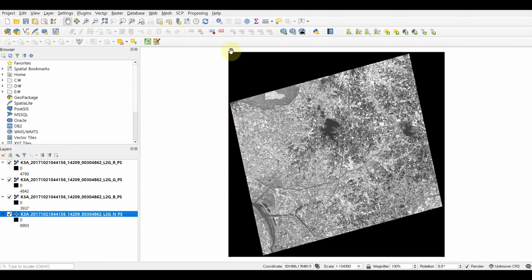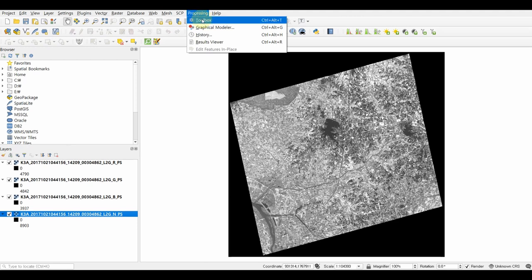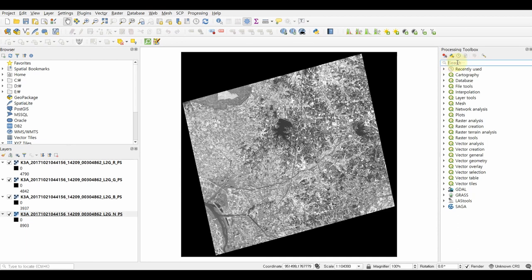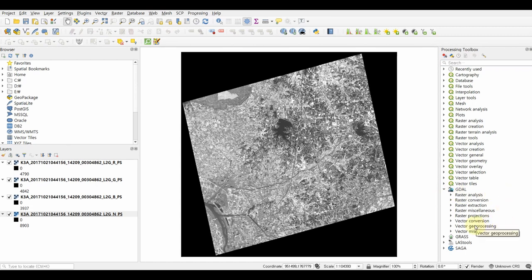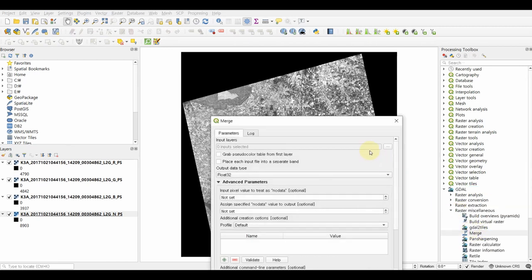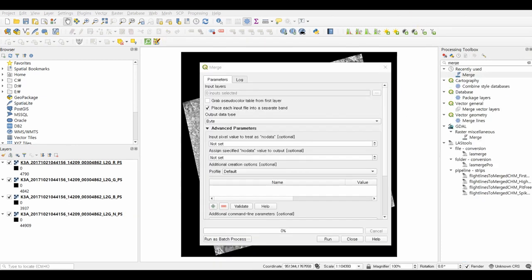Then, go to the Processing menu in the menu bar, open the Toolbox, and search for the merge option in the GDAL library. Go to the GDAL library, navigate to the raster menu, and you will find the merge option. After the merge option is shown in QGIS, we will go through the steps for merging the spectral bands. Click the input layer and use the browse button to select the bands.